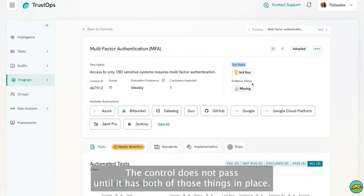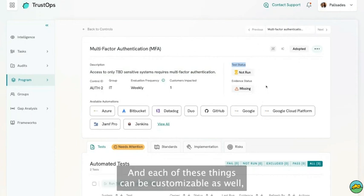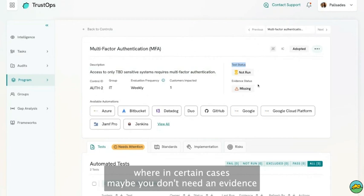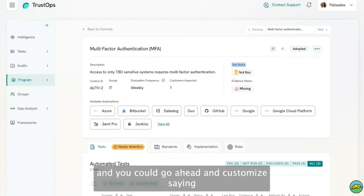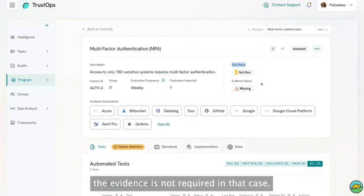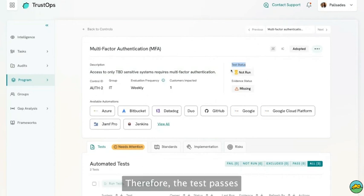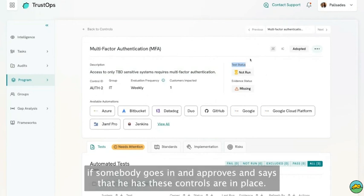The control does not pass until it has both of those things in place. Each of these things can be customizable as well, where in certain cases maybe you don't need evidence and you could customize saying the evidence is not required.